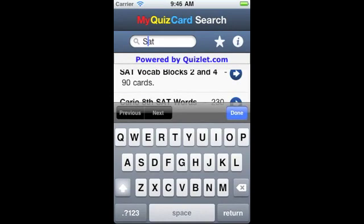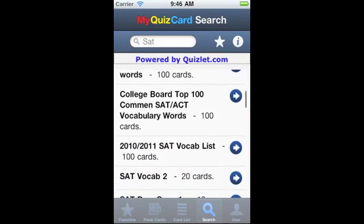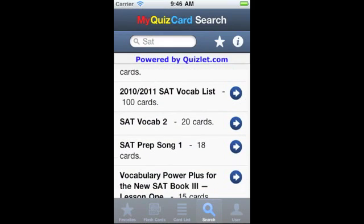I've selected the Search tab to find new flashcard sets to study. Let's say I want to bone up on my SAT vocabulary. I'll type in SAT and click Enter. MyQuizCard then gives me a list of SAT-related flashcard sets available from Quizlet.com.